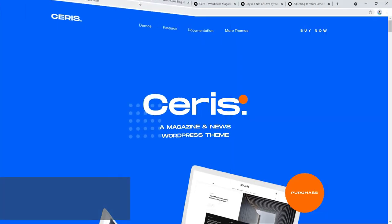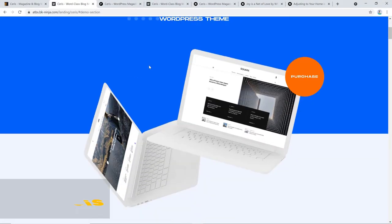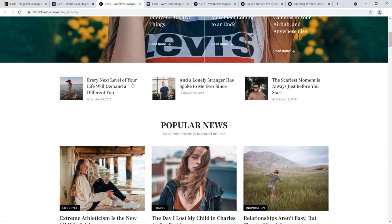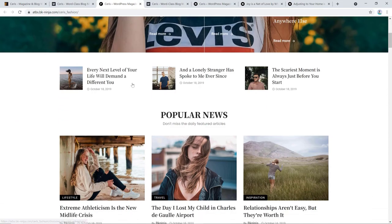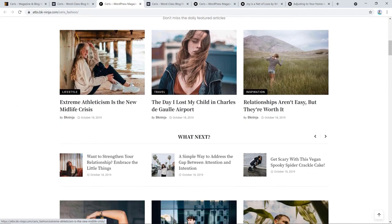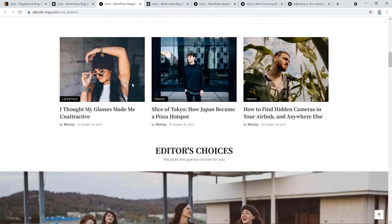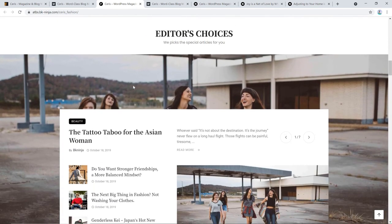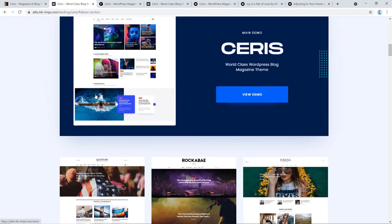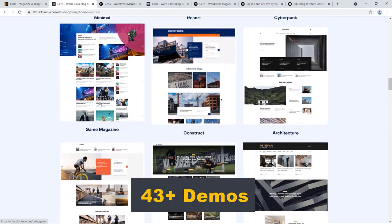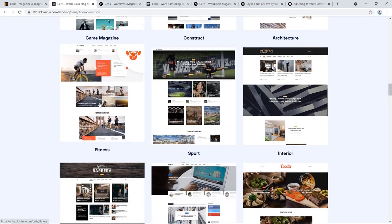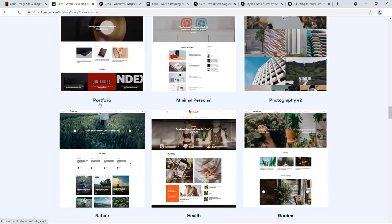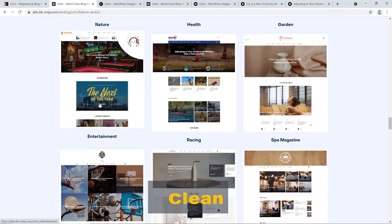At number 10, we have Ceres, an indispensable news and magazine theme with a clean, modern design. It is suitable for everyone who wants to share their stories about today's ever-changing technology, the latest breaking news, or the hottest products. Ceres offers 43 plus demos to its users to choose between. All of the demos are clean, perfect, and scalable.